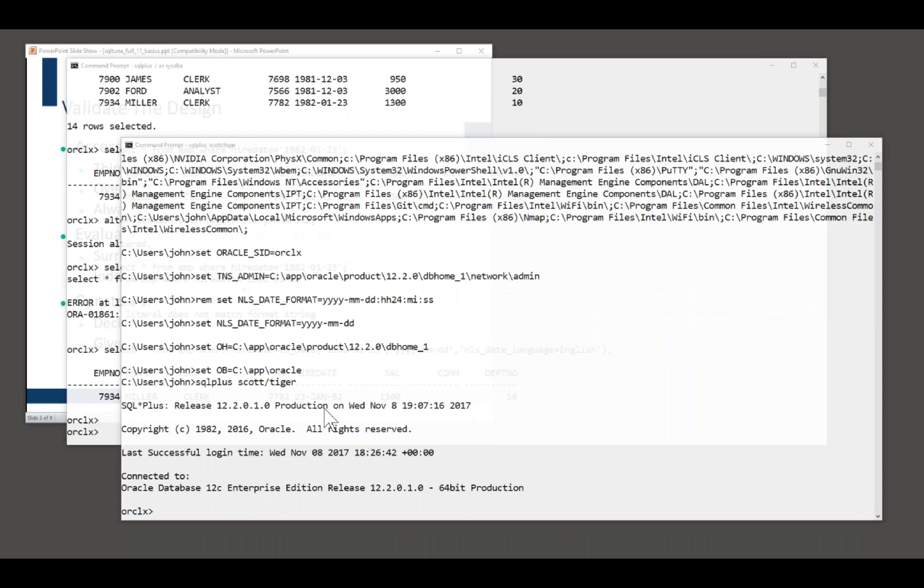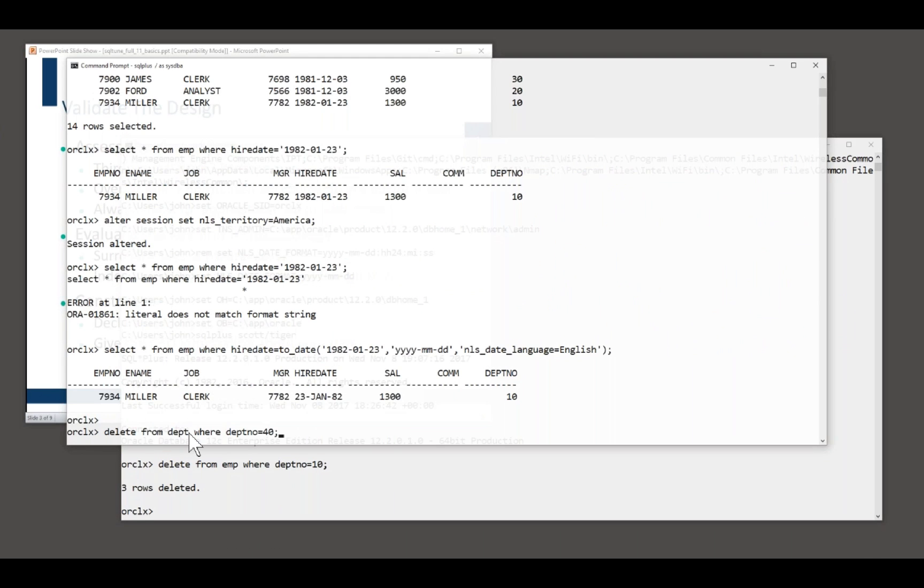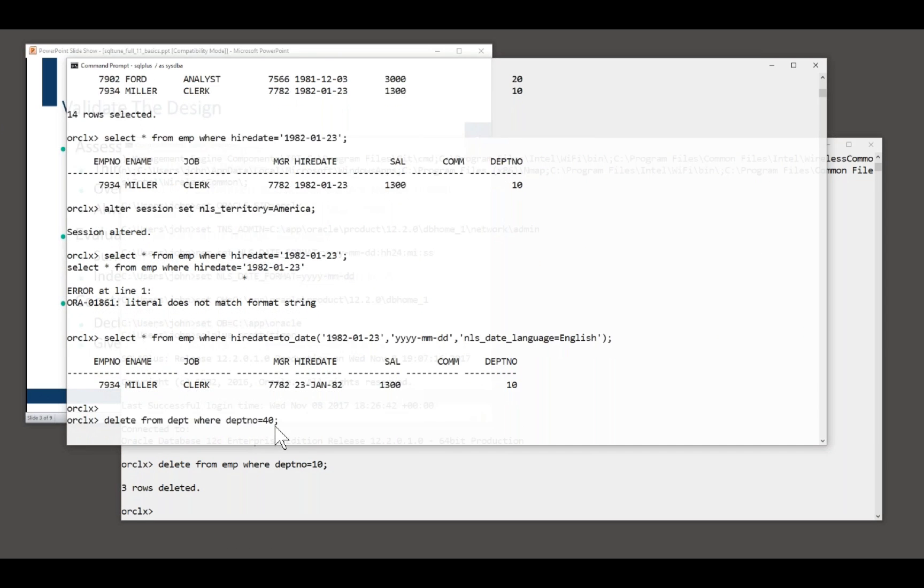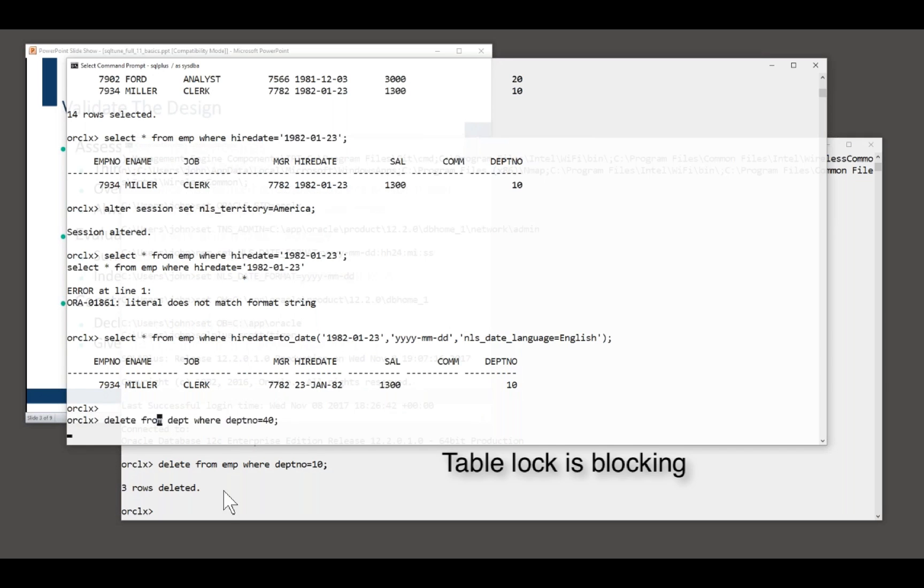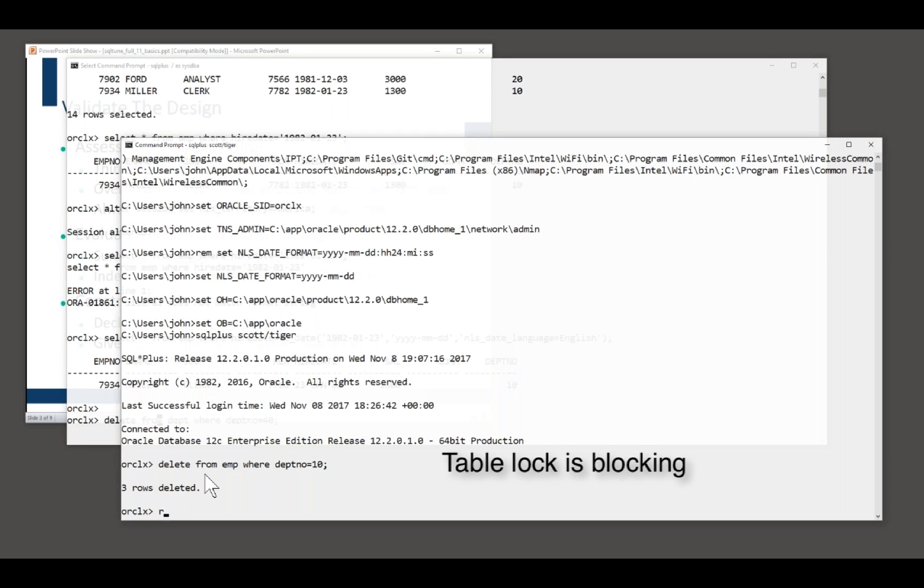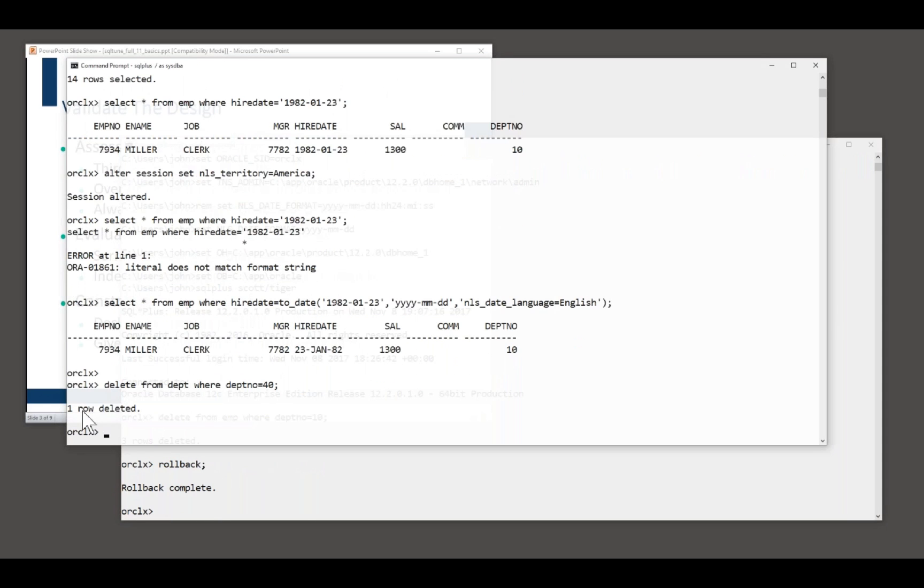In one session, I shall delete from emp where dept no equals 10. There go three rows. In another session, I shall delete from dept where dept no equals 40. Oh, dear. That has happened because the foreign key column, dept no in the emp table is not indexed. Row lock or table lock in this case. That's going to cripple performance. And only when I terminate this transaction with a rollback or commit. Ah, then that wakes up.